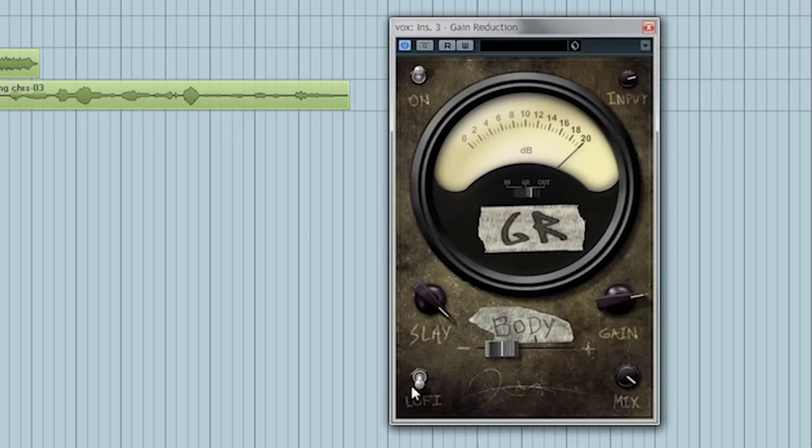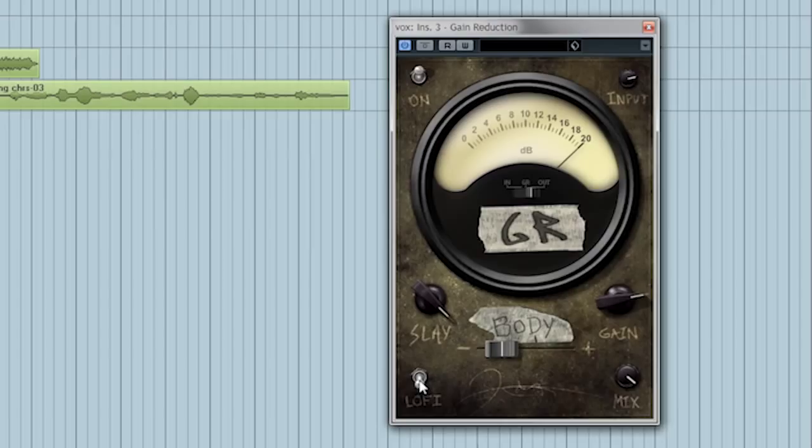The next control is the Lo-Fi Switch, which is more of a Lo-Fi effect, kind of like a megaphone sound. And finally the Mix Knob, which will control the balance between the unprocessed signal and the final process signal coming out of Gain Reduction.